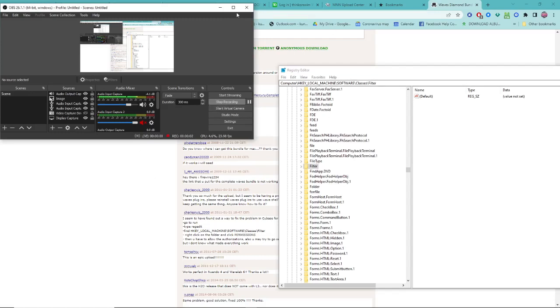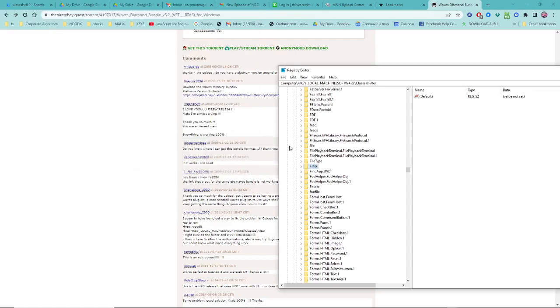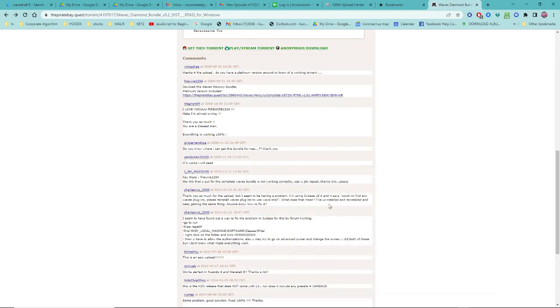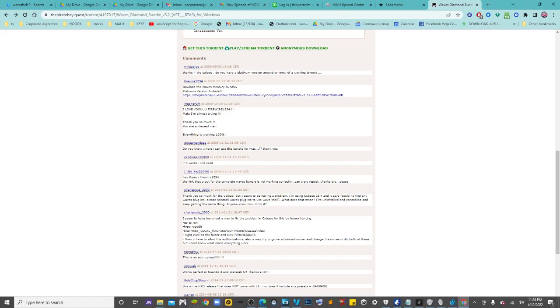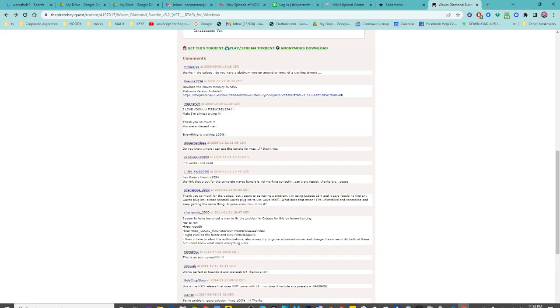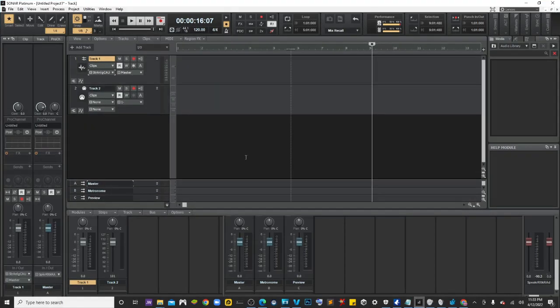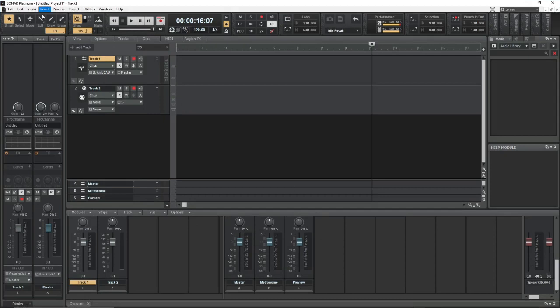All right, so I just want to make this video real quick because this is the only solution I found. I'm really making this for myself - I cannot get my Waves plugins to load in Sonar, but I finally did.